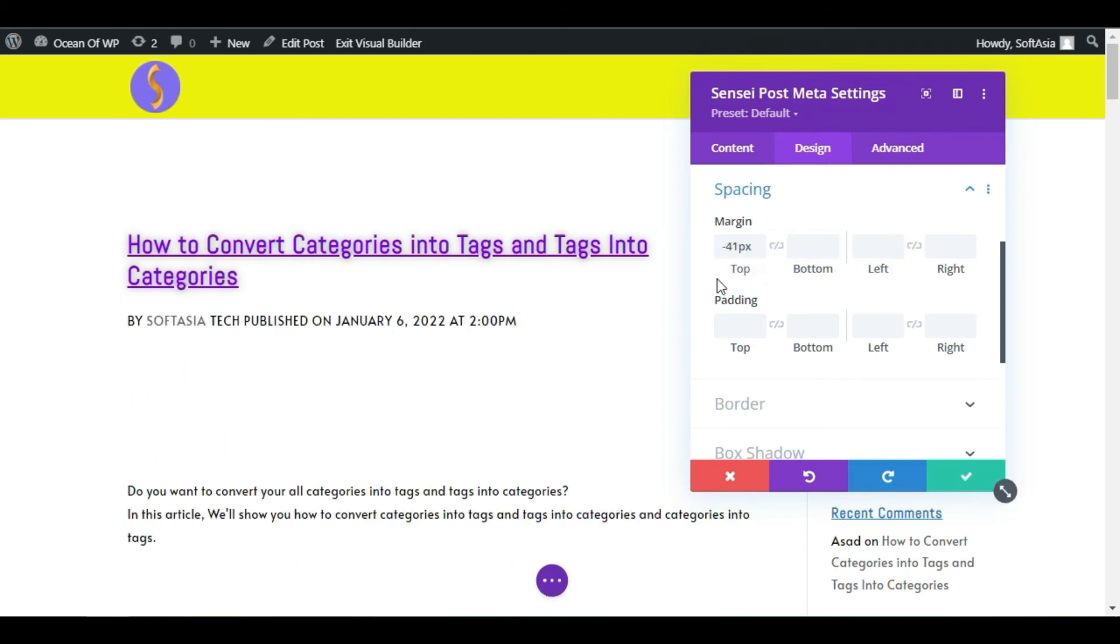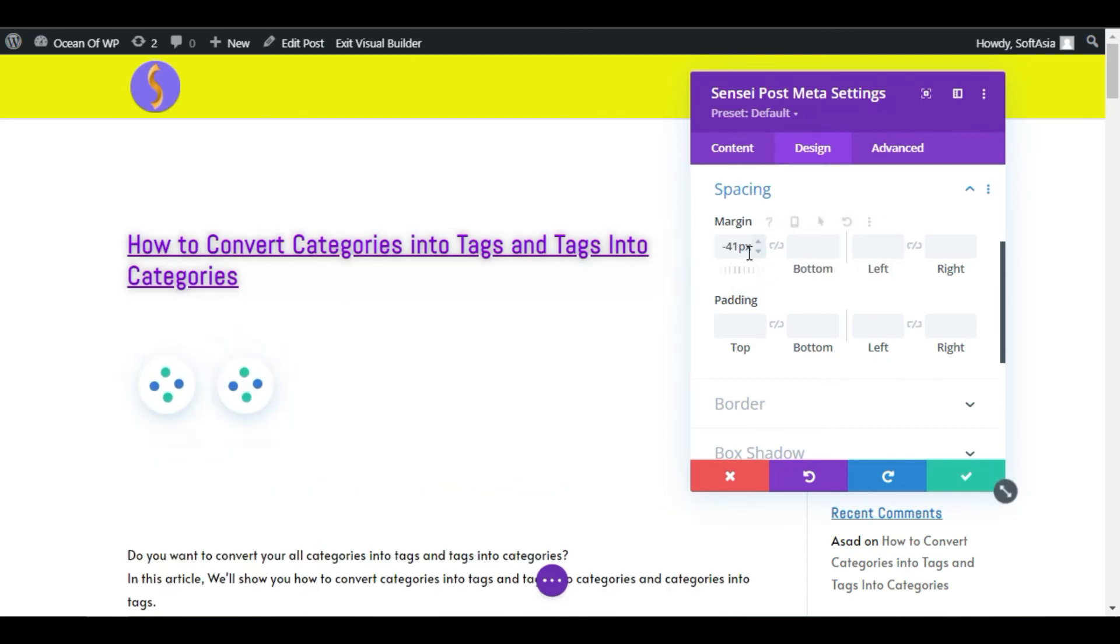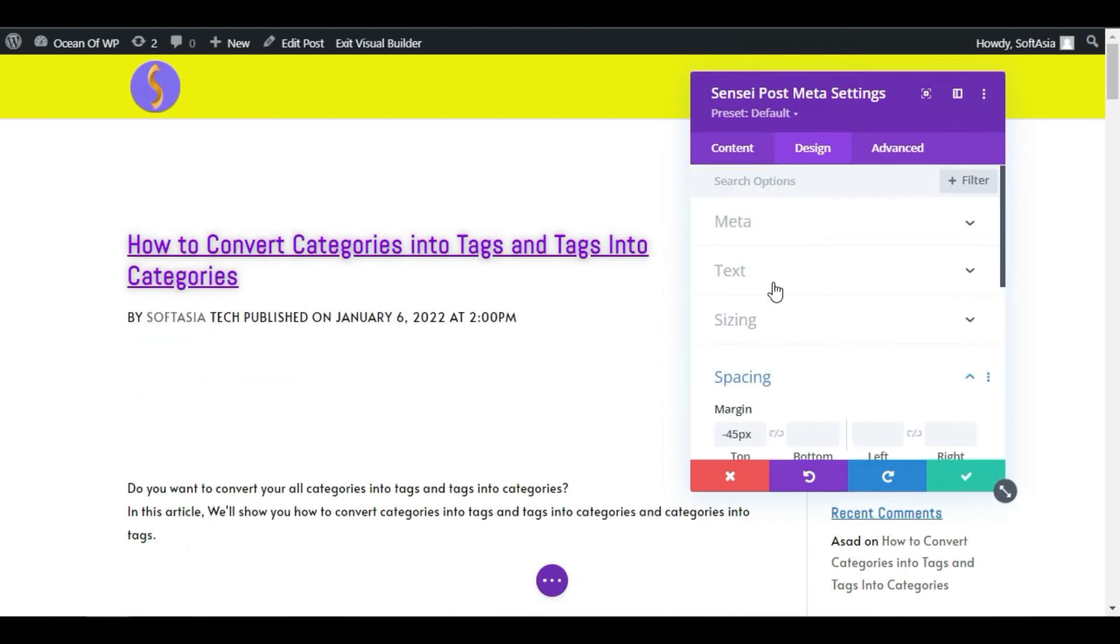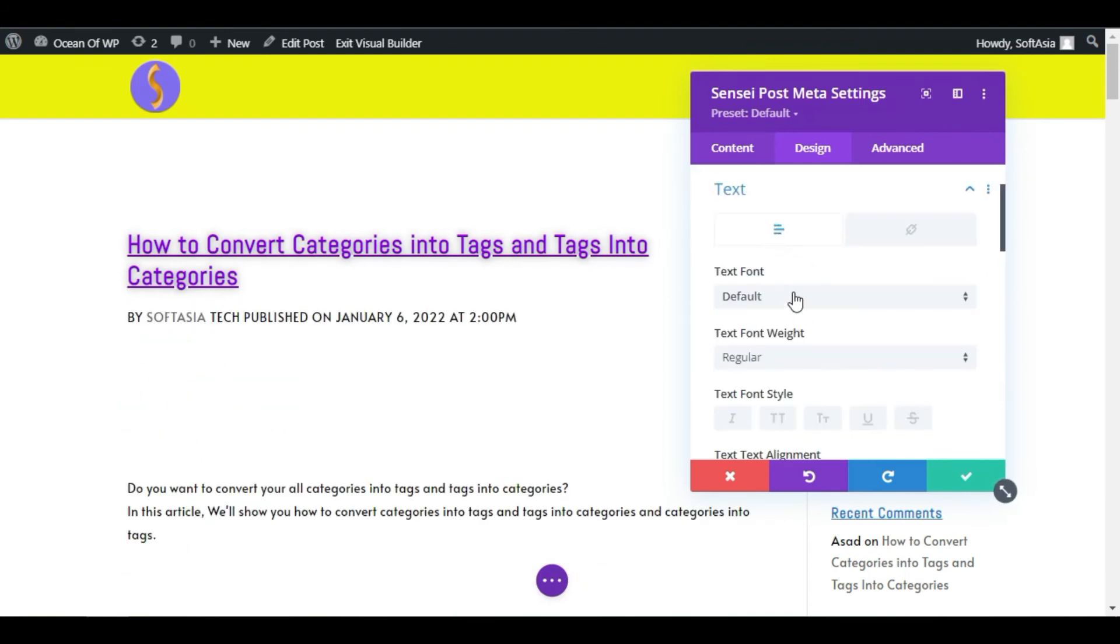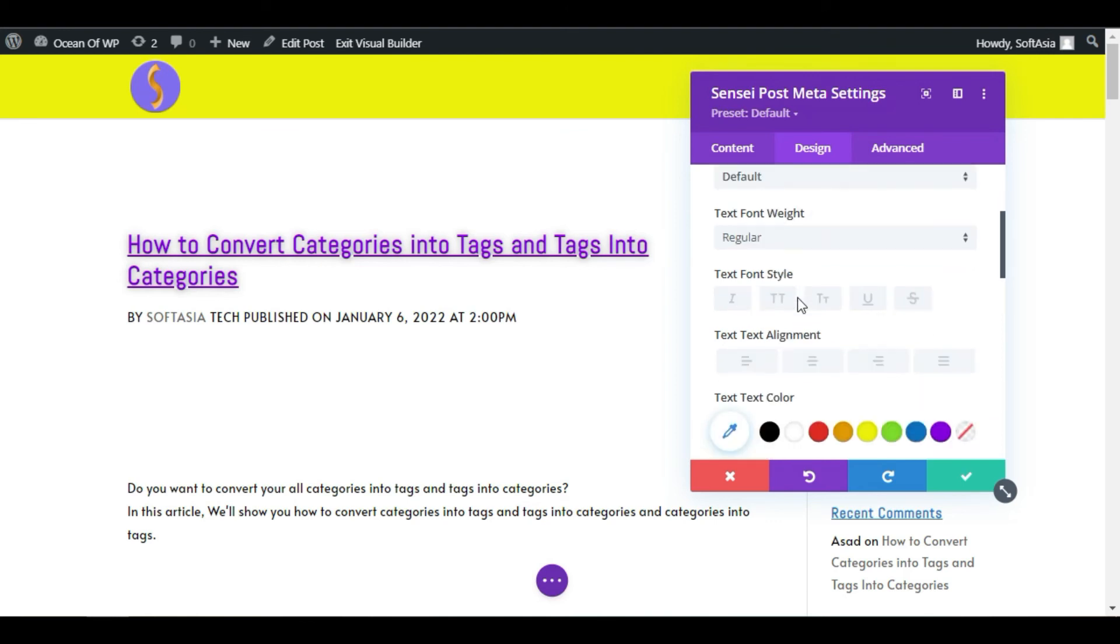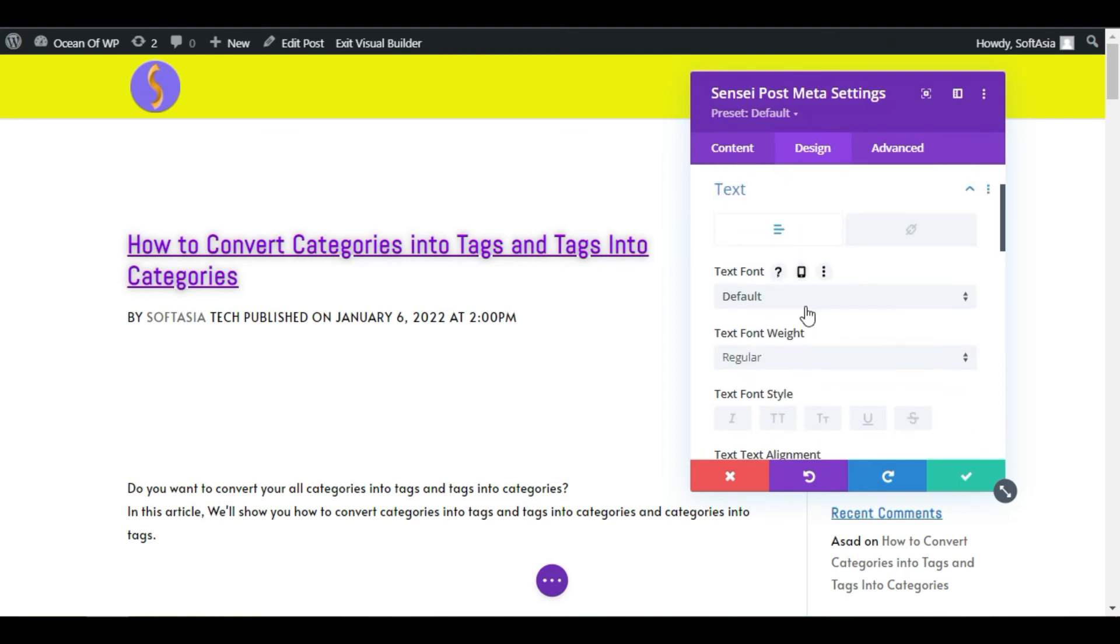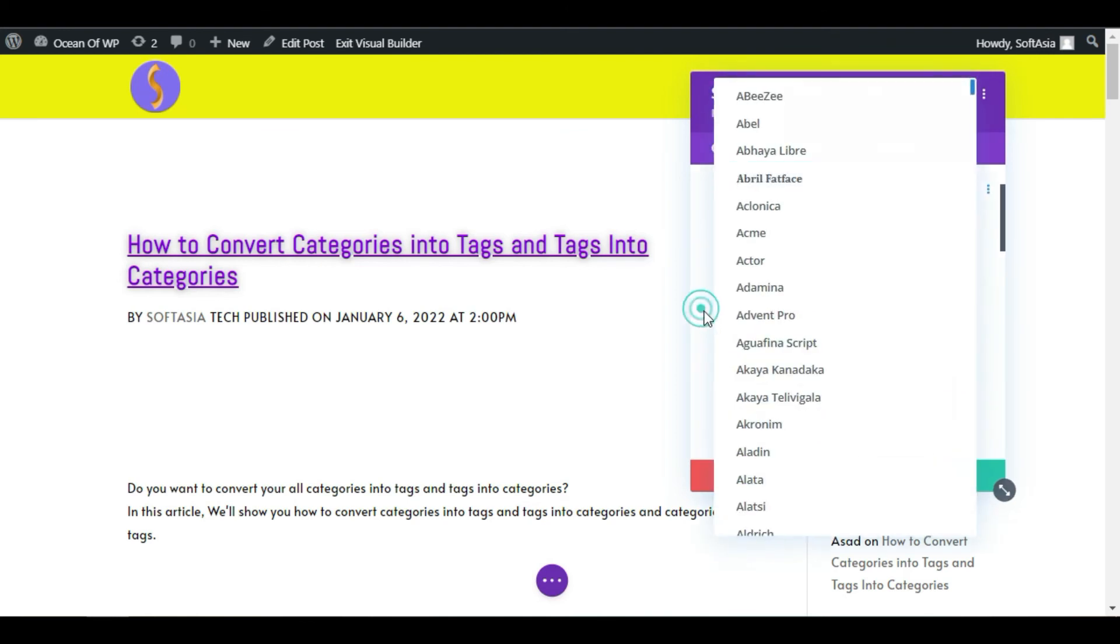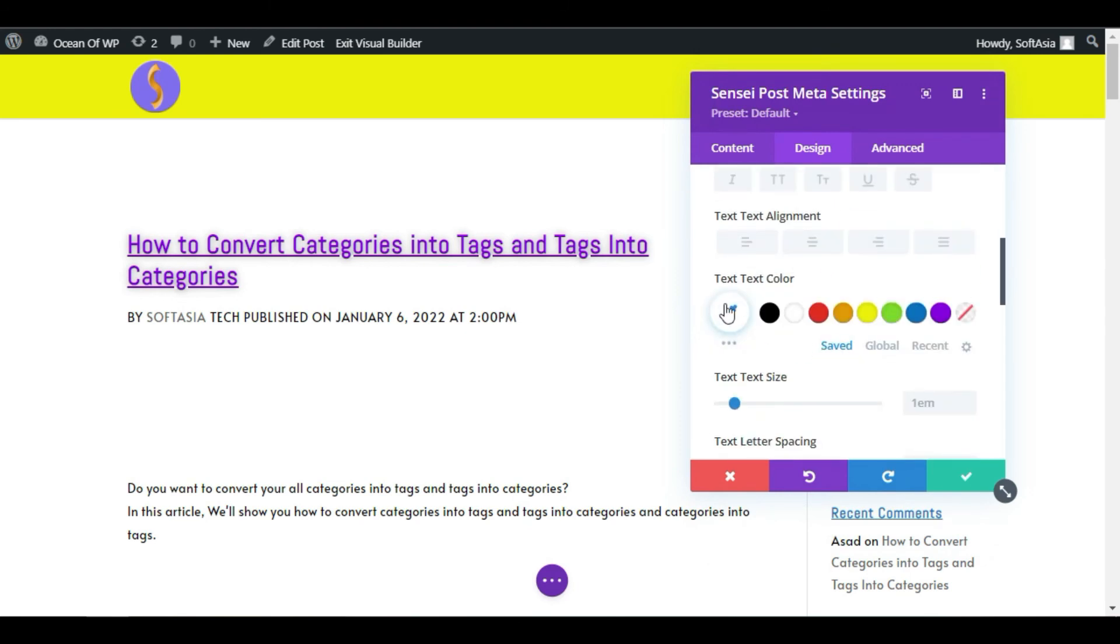Now you can see it will appear like that. I will make it 45. Now you can design the text. Go to Text, and in Text you can change the font style, font weight, and color. I will add the same color as above.